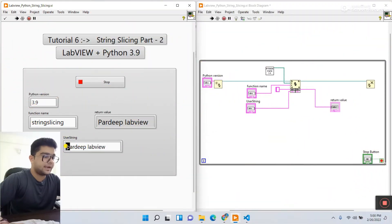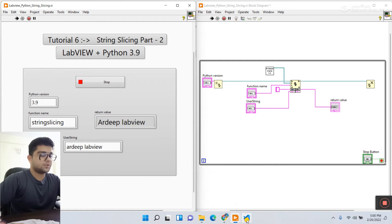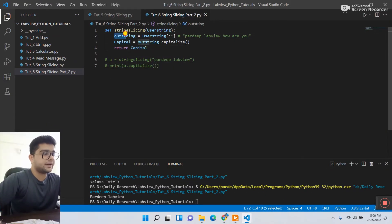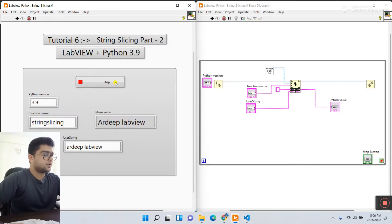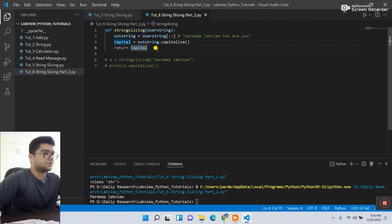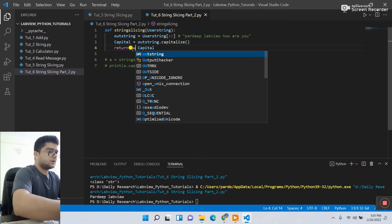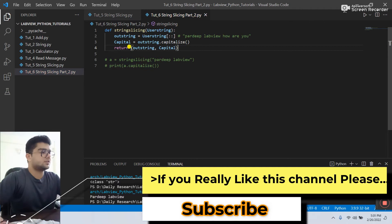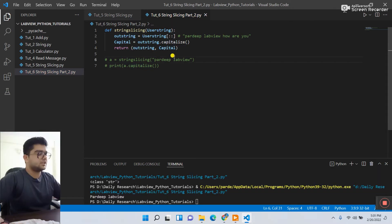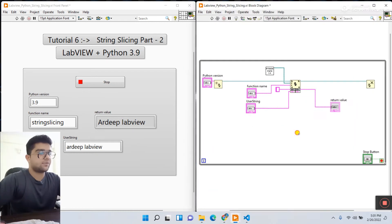Click run and see the output. You can see 'P' is now capital — I entered a small 'p' in the user string and it's been capitalized. Let's delete the 'p' and now 'A' is capital. This is the amazing capitalize string function. Now let's open the code — I want to print both the sliced string and the capitalized string. Let's first stop the VI to avoid errors. I'll add `out_string, capital` as a tuple and return both `out_string` and `capital`. Save this code.